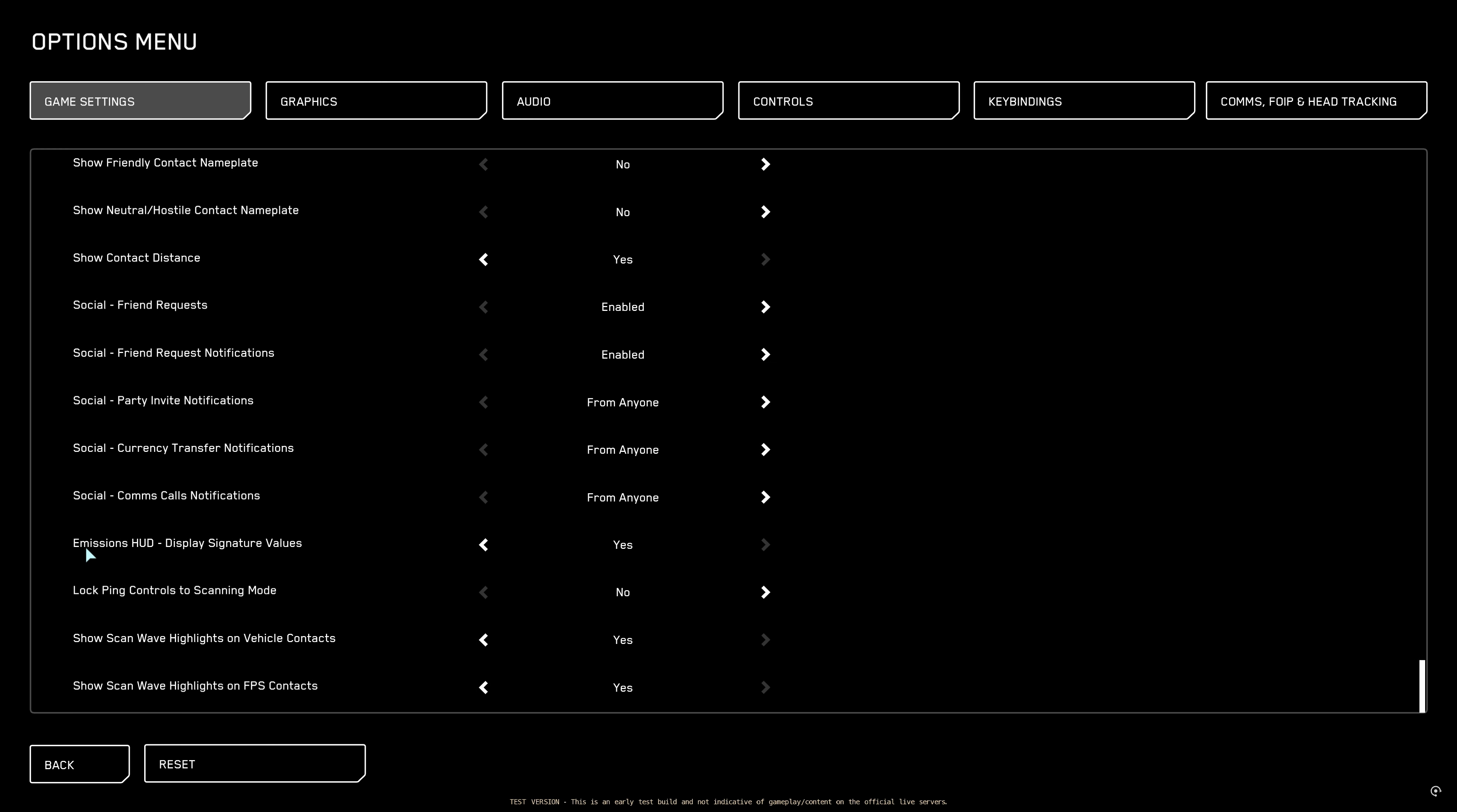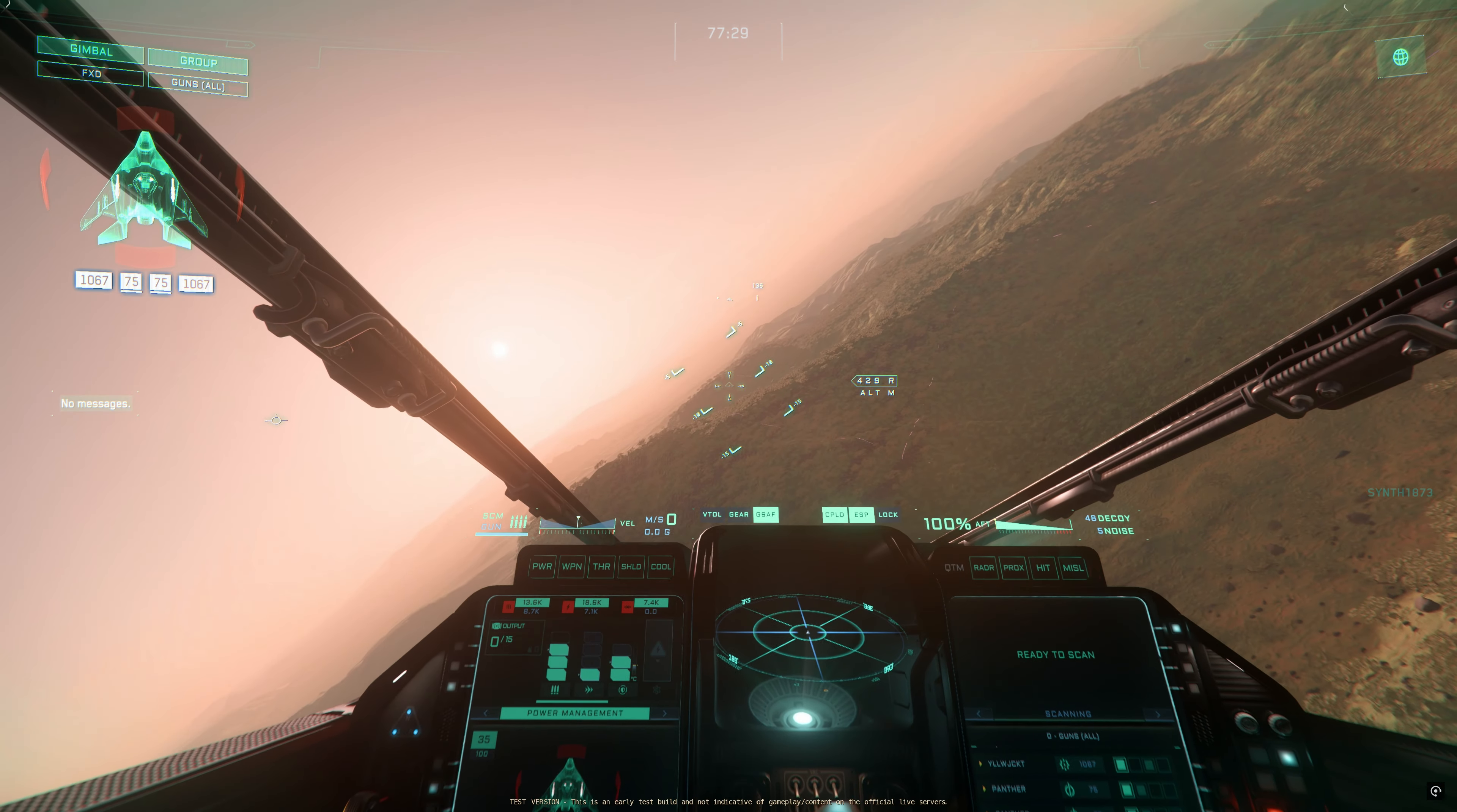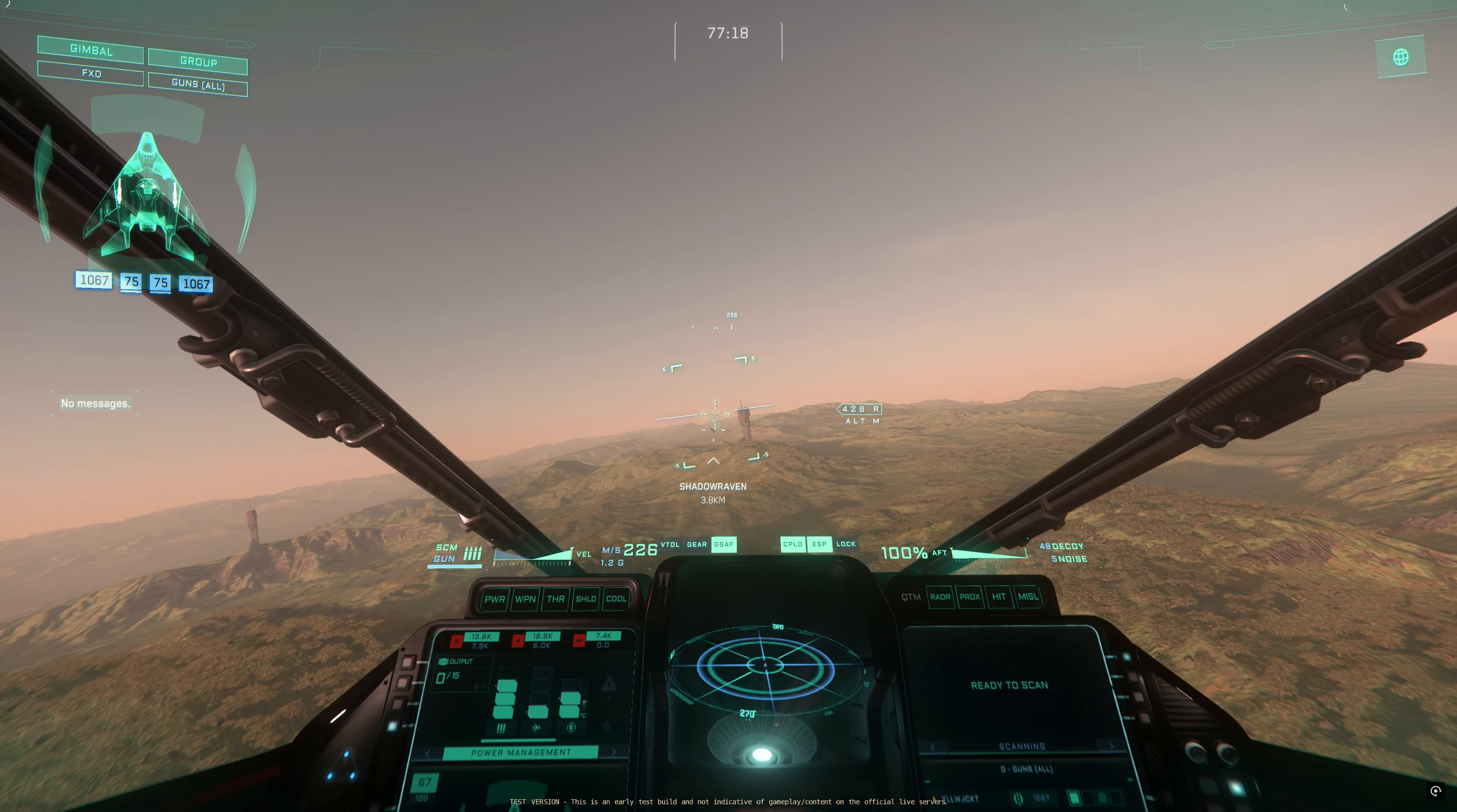Also this emission hood display signature values. Turn this to yes. What will this do is show you on the left MFD where the power management is on top. It will show you signature values so you know from which position you can be detected. Right now from 18.6 kilometers for the arrow which is crazy.